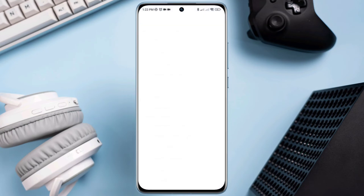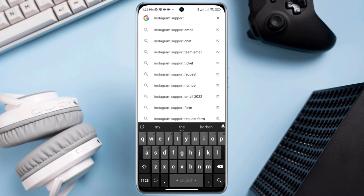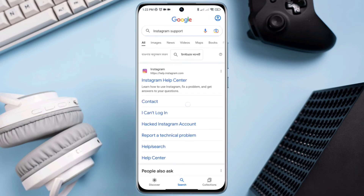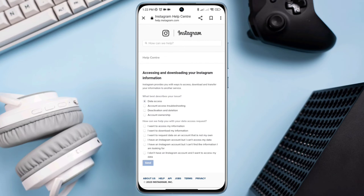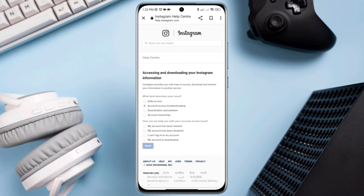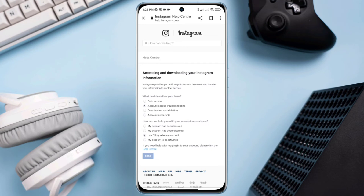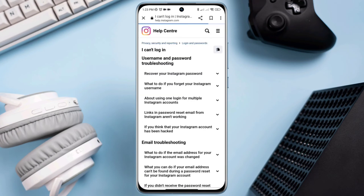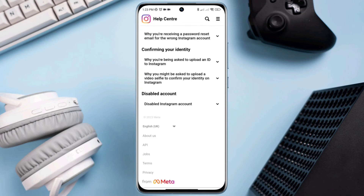Solution three: open a browser, type Instagram support, tap Contact Us, tap Account Access, then Troubleshooting. Select 'I can't login to my account.' Tap Help and send it. If the send option is disabled, tap Help Center and scroll down, then tap Disable Account.